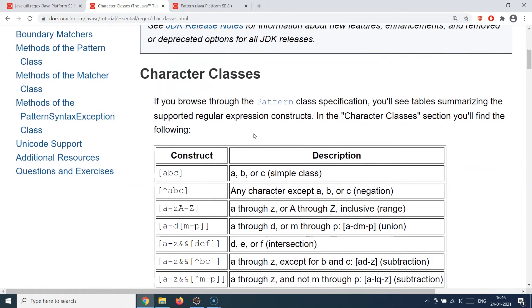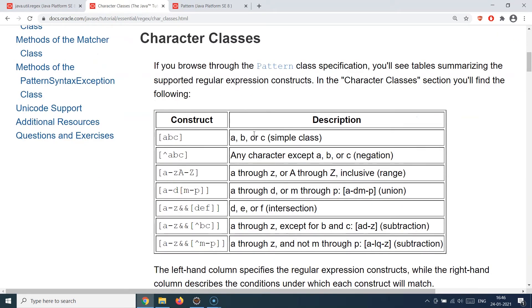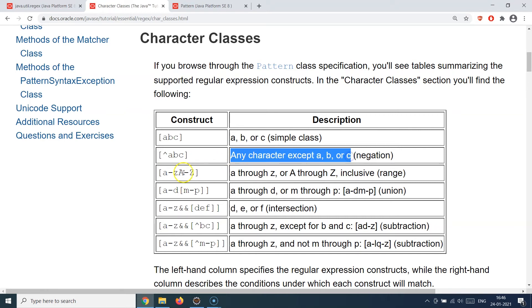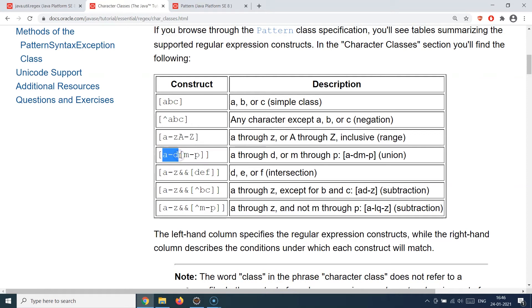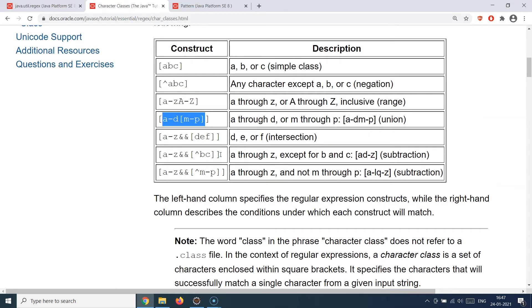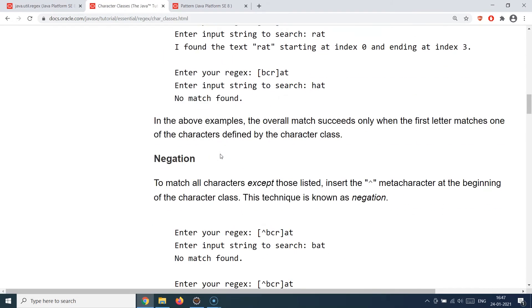Character classes are also very interesting. If you want to find a particular string or integer in a text corpus, you can use character class patterns. You put square brackets and write 'abc' — this means it will try to find exactly abc. If you put a caret in front, it matches any character except a, b, or c — a negation. You can specify ranges like a-z and A-Z, meaning any character in those ranges. You can also provide specific ranges like a through d or m through p.